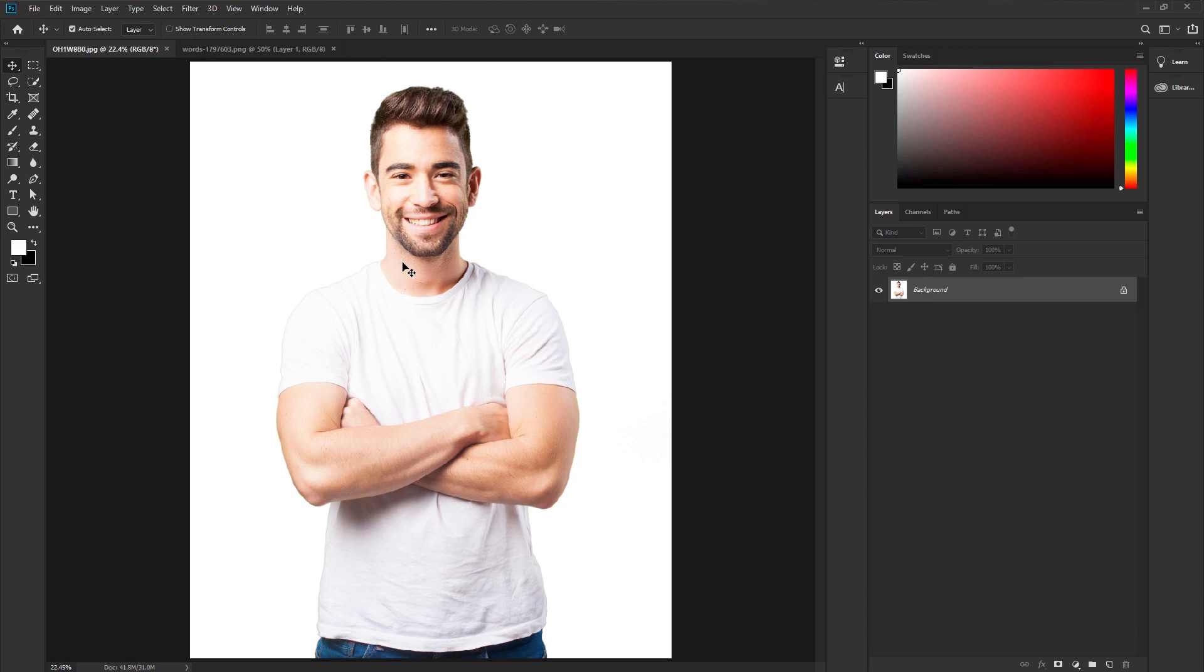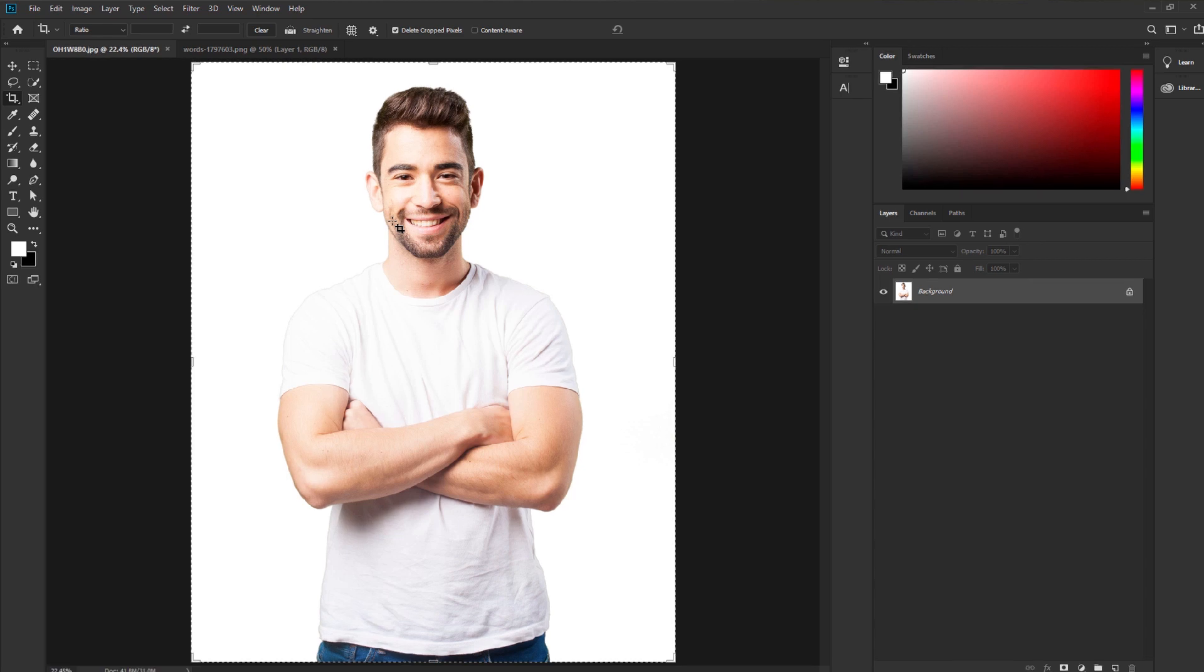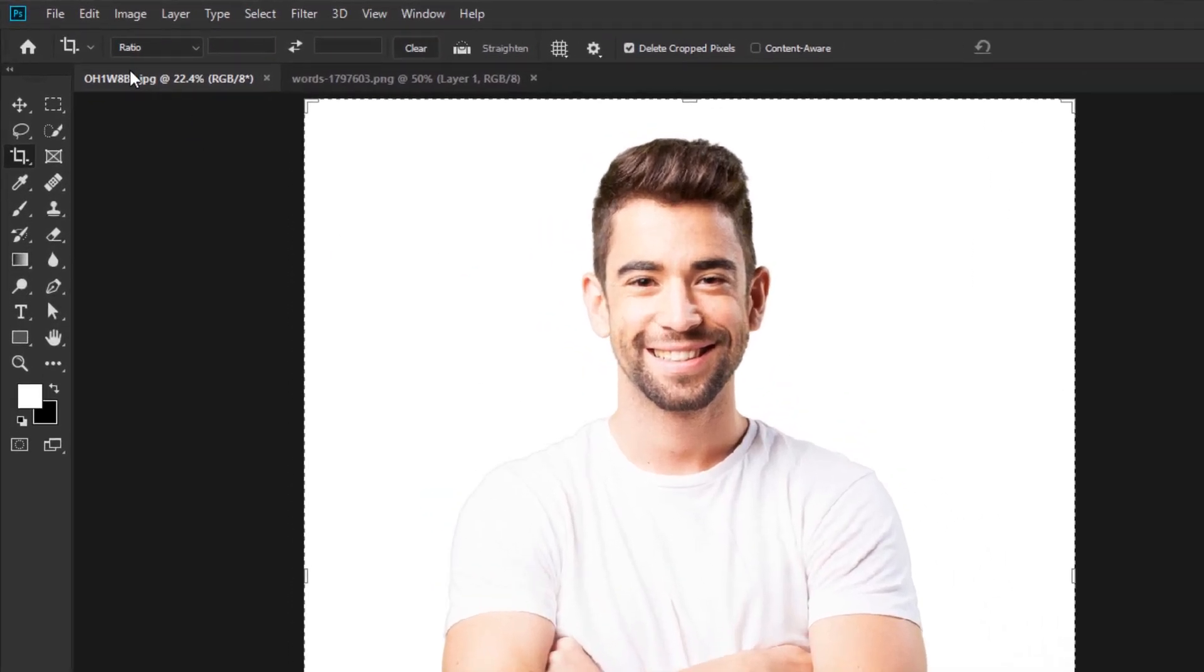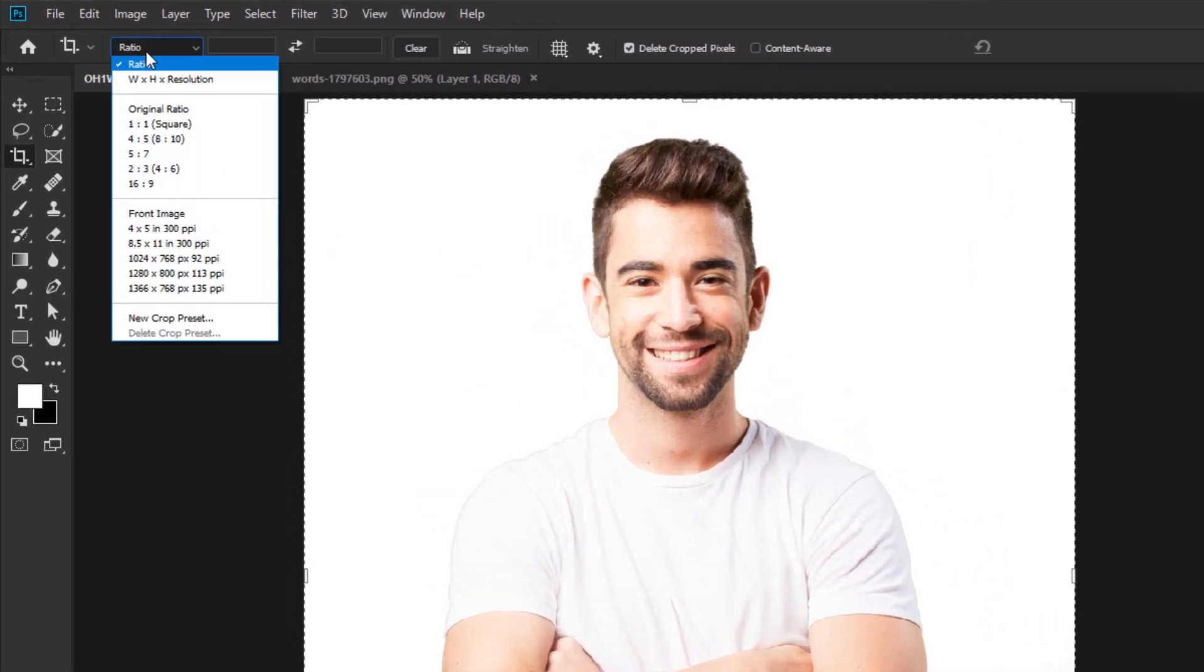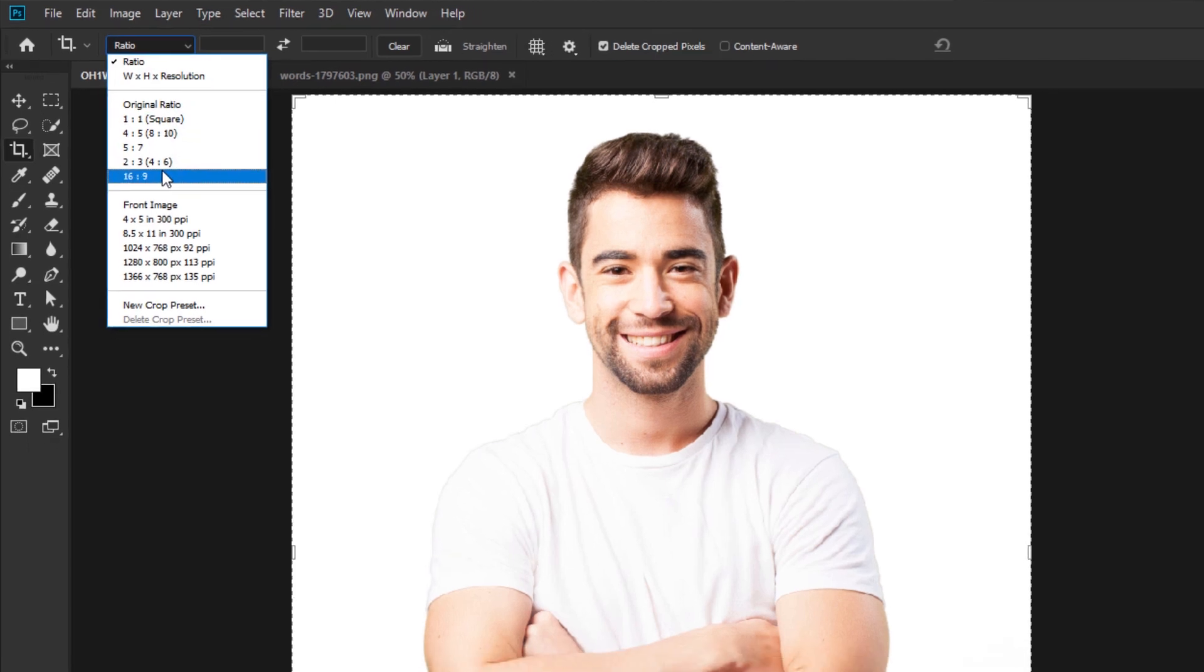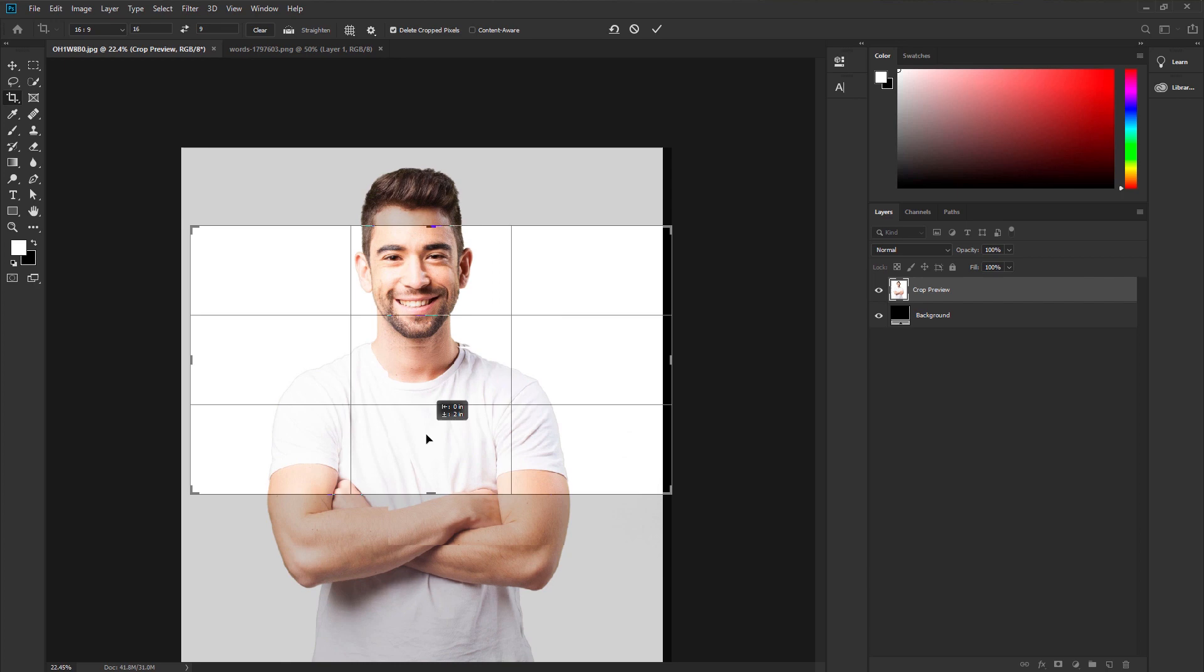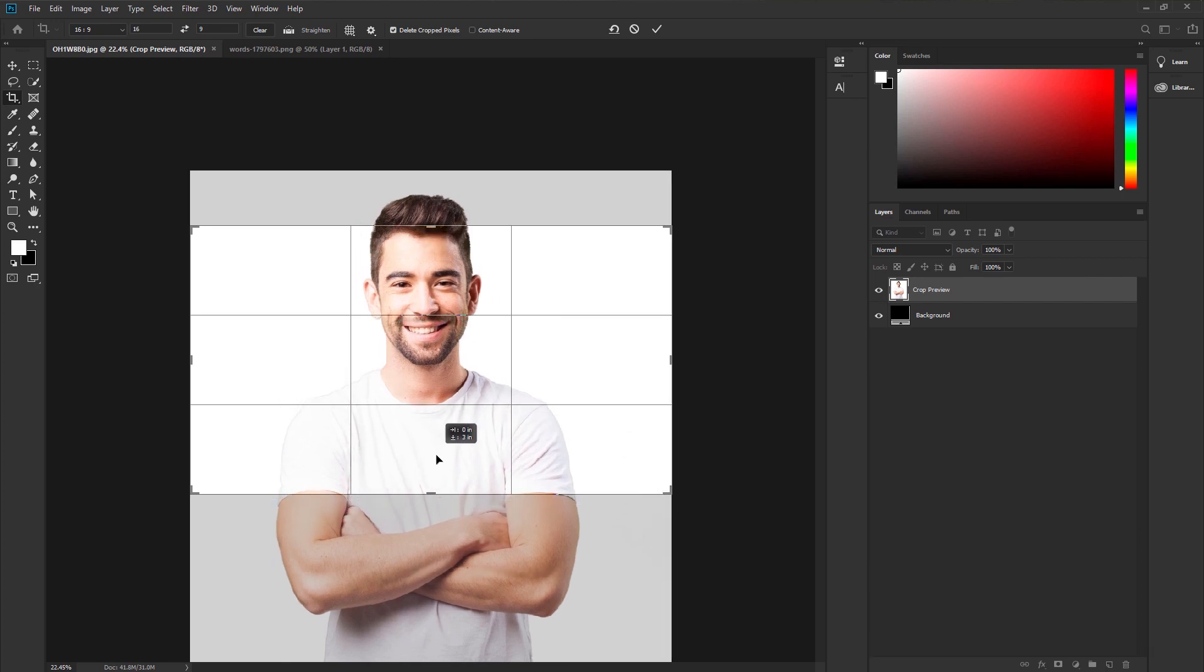So let's start. First, we need to crop this image into 1920 by 1080p size. We are going to only use the face for our project. So go to the toolbar, take the crop tool. Now go to the option bar at the top. Take the preset 16 by 9 size. It is a perfect size of 1920 by 1080p. Take the image and place it.